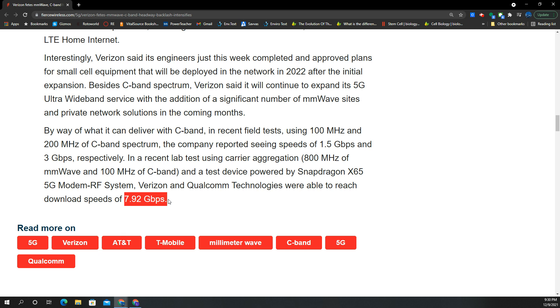Of course, this is lab usage - application in the perfect scenario. You're not going to get that in the real world, but it's going to be pretty close. I would expect to see around 2.5 gigs with that C-Band setup, with those two carriers of C-Band - 100 and 200 MHz. As for the millimeter wave and C-Band combined - 800 MHz and 100 MHz - they're saying up to almost 8 gigs. I'd expect 7 gigs. Sure, why not?